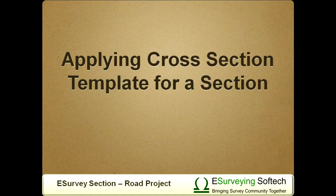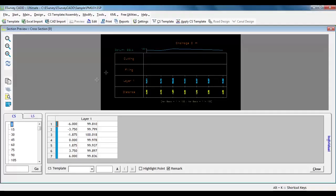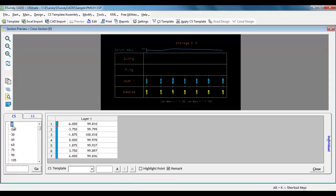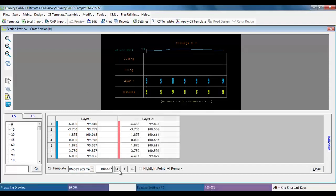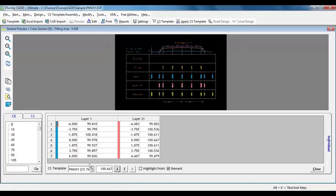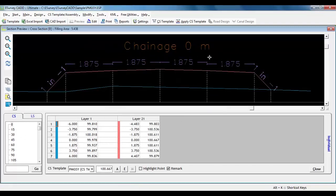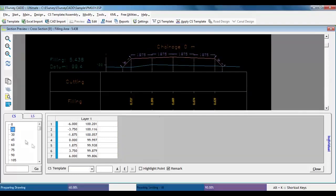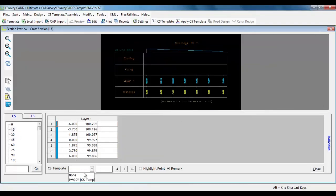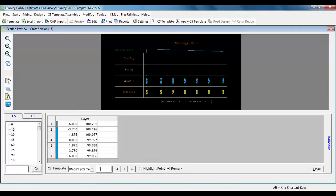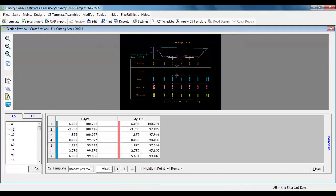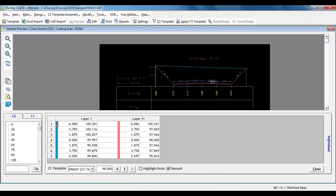Applying cross section template for a section. Now that we have defined the template, it is time to test the template. Select any cross section and select the CS template PMGSY from the drop-down. Now, we will provide a formation level here above the ground level and see how the result will be. Now, we can note that cross section is created by filling. Similarly, we will specify a level below the ground level and we can see that cross section with cutting is created.